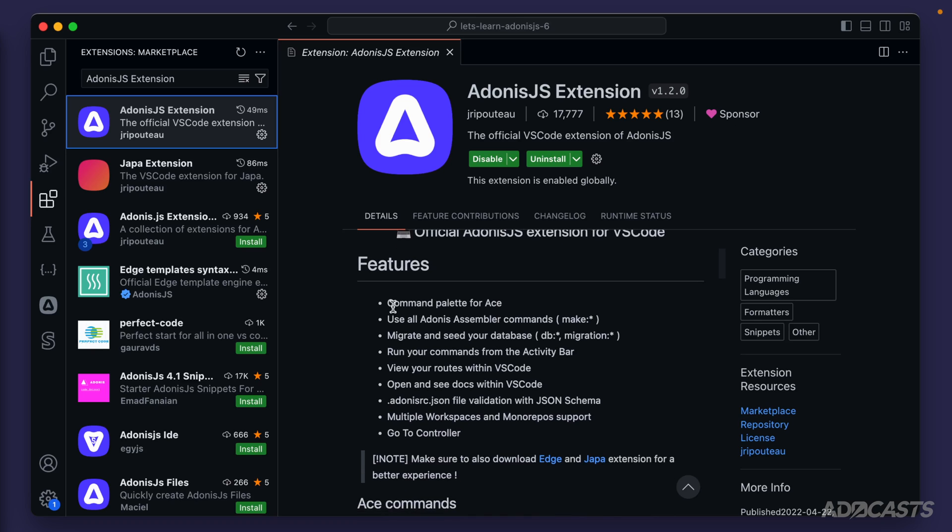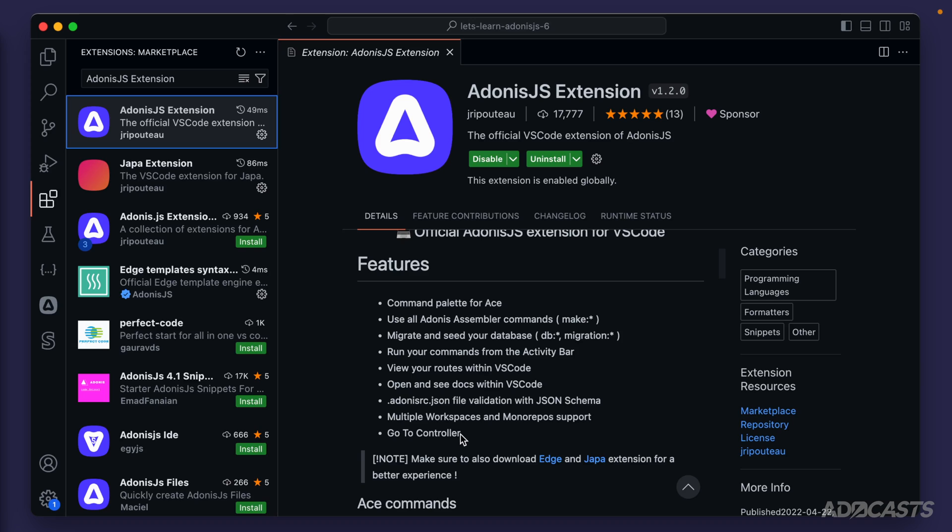So it's going to give us a command palette for ACE, which is Adonis.js's command line interface. It's going to allow us to use all of the assembler commands, which will allow us to make different files within our project in a nice, easy manner. Once we get to it, it will allow us to migrate, seed, and run database commands. We can run commands from the activity bar, view routes, open and see documentation, offer validation for our Adonis RC file. And another really nice one is the go to controller, which will allow us to command control click into a controller from a route definition. Some of that verbiage, you're probably not going to be familiar with at this point in time. Don't worry about it. That'll all come with time later on.